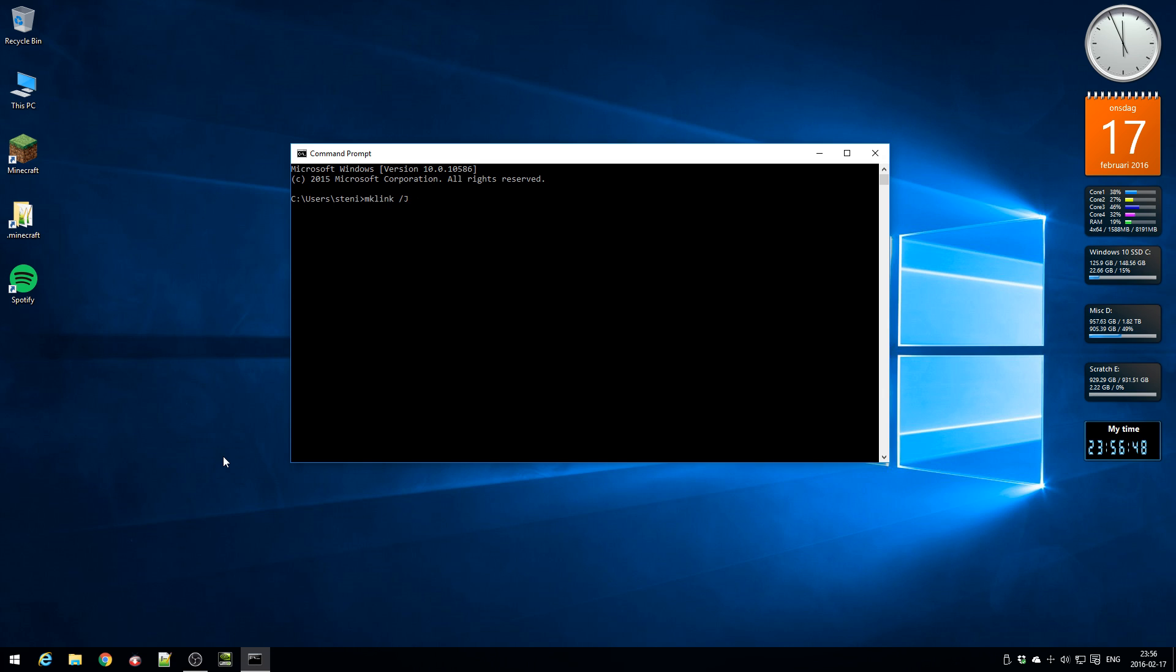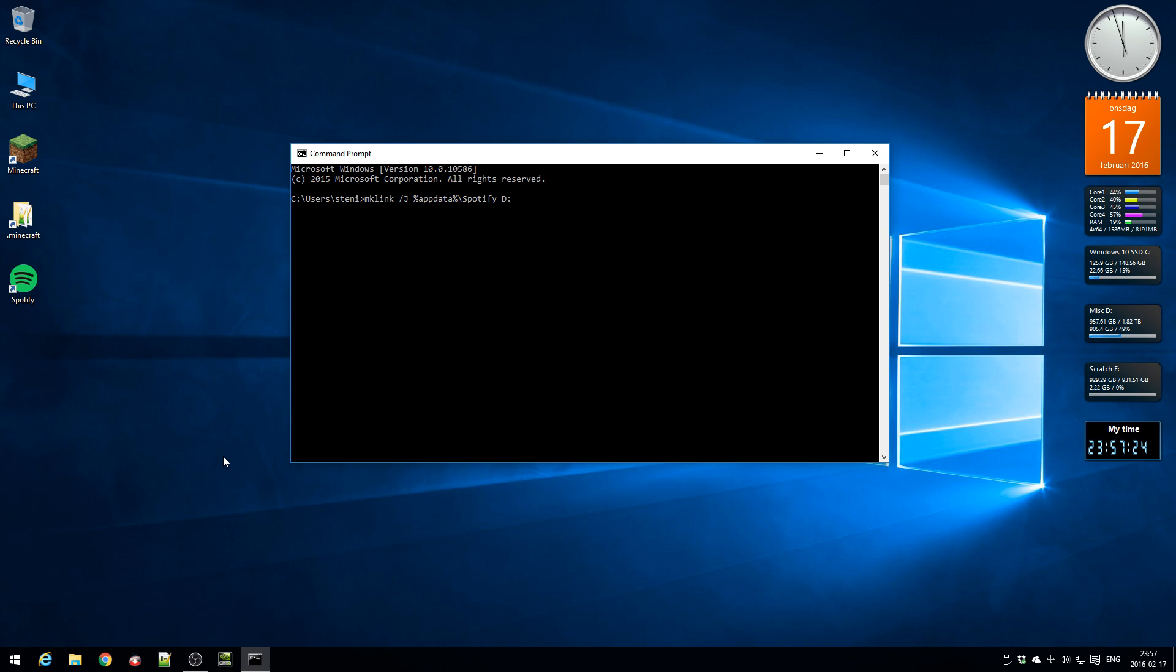And now you need to type the default installation folder which was in the app data, so percent app data backslash Spotify and you need to have it as a capital S there. And then space. Now you need to type the new installation folder, and you have to type, for me it was D Drive music backslash Spotify.